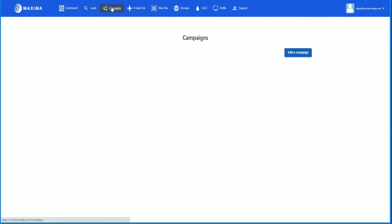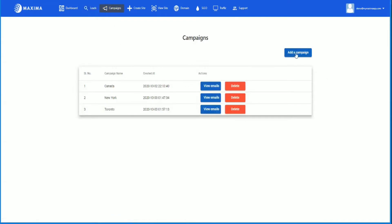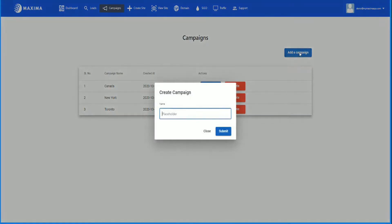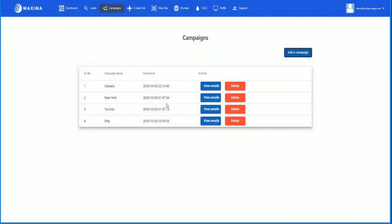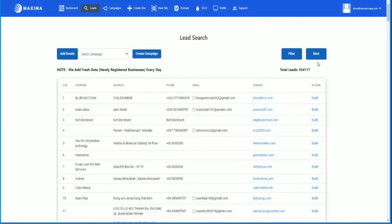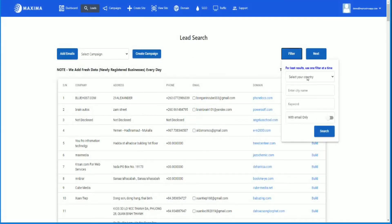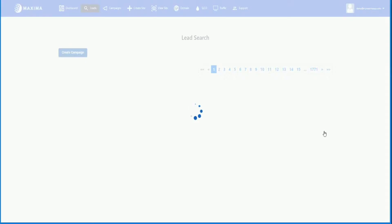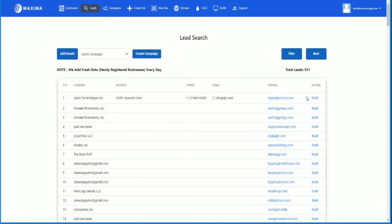What you want to do is you want to filter it. You want to create a campaign first. You can add a campaign here. I'm going to call this 'dogs.' Then I'm going to go back to my leads and filter not by country but just by keyword. I'm just going to put 'dog' and hit search.